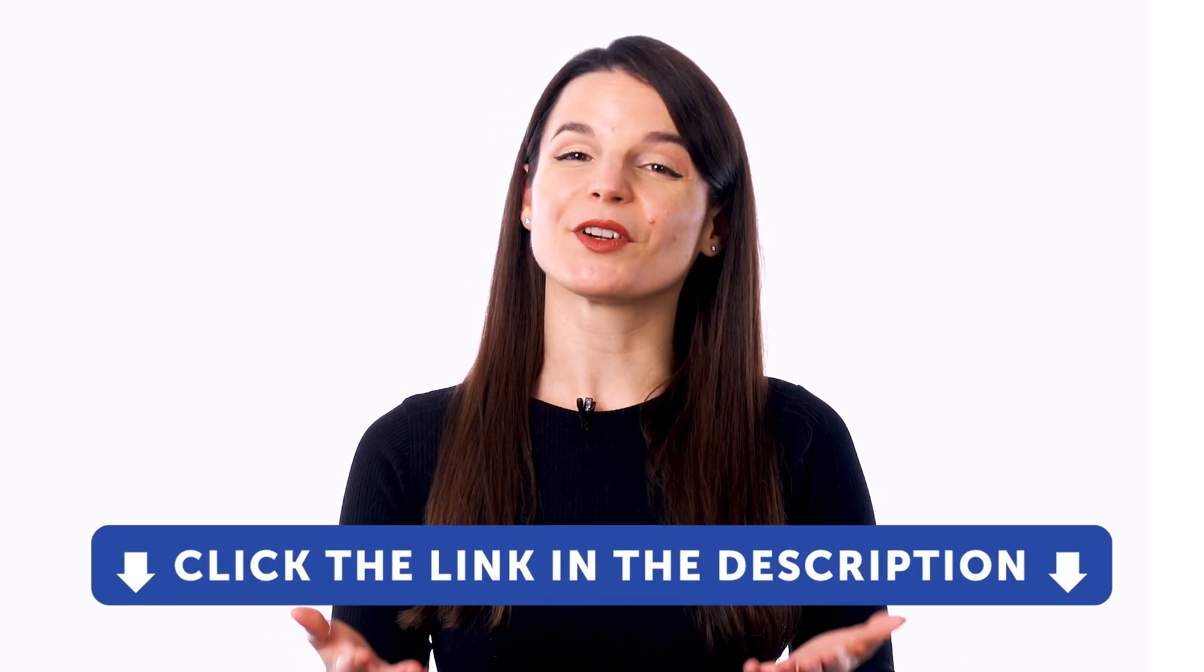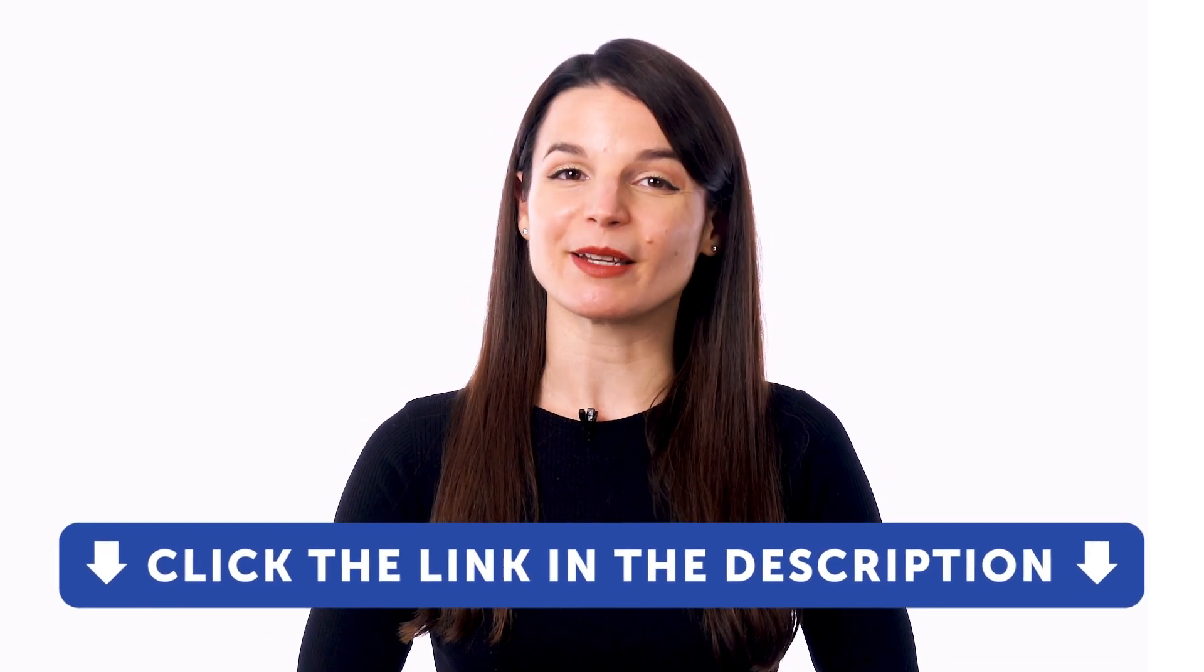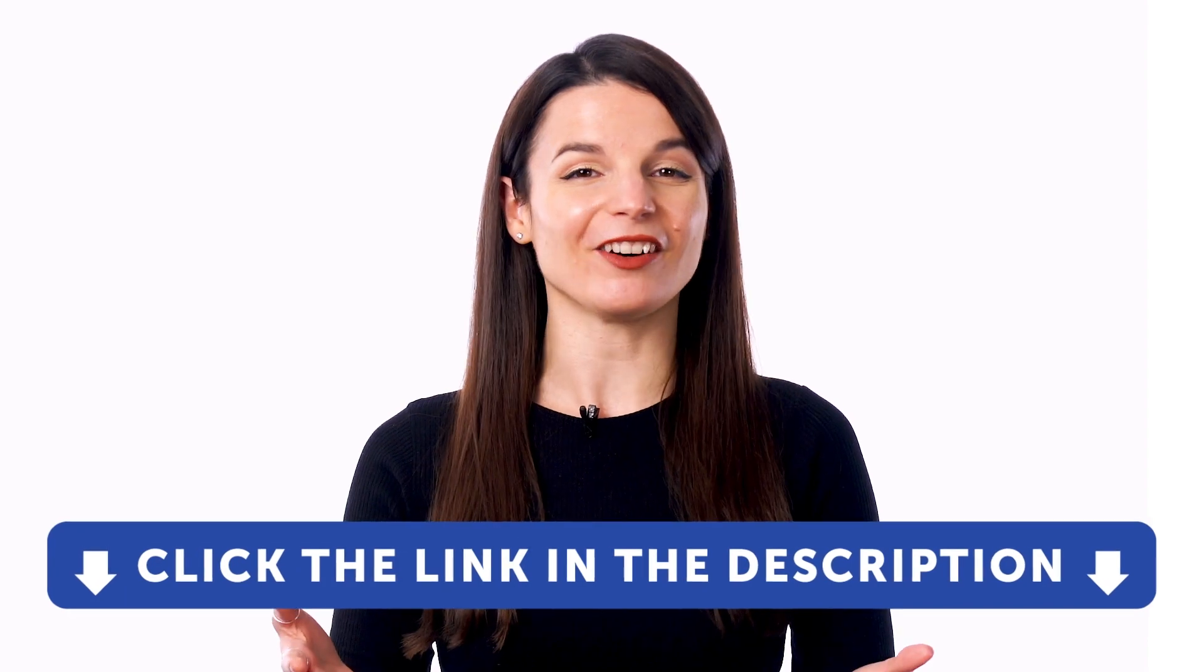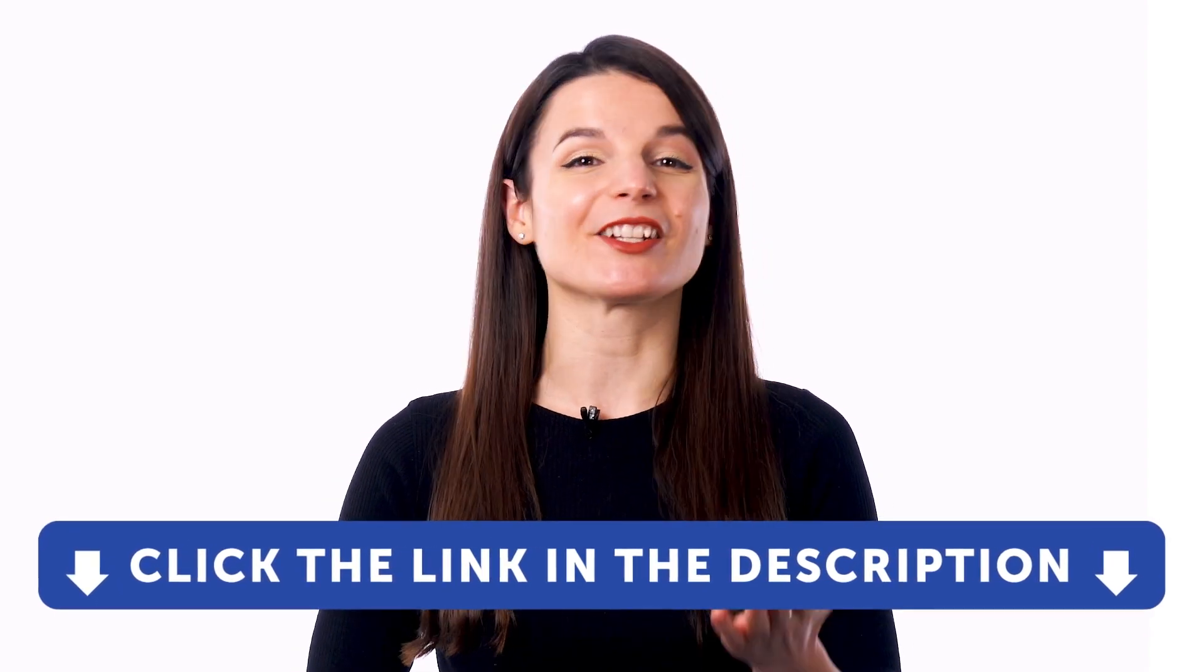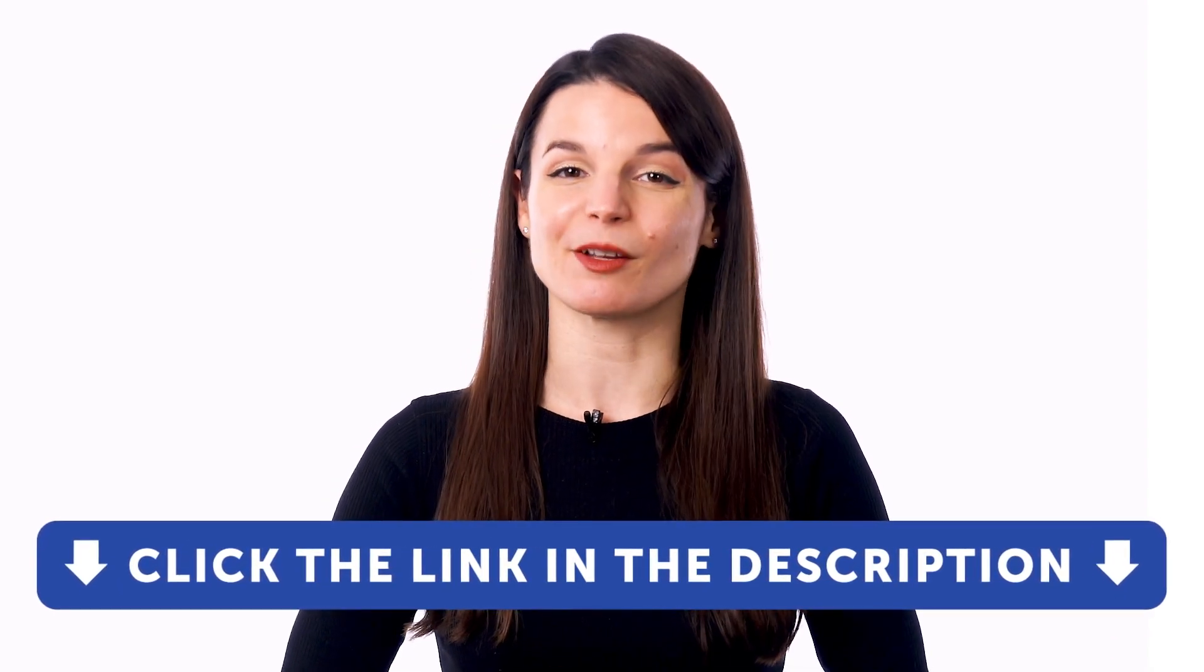But first, if you don't yet have access to our language learning system, sign up for a free lifetime account right now. Just click the link in the description to get your free lifetime account.